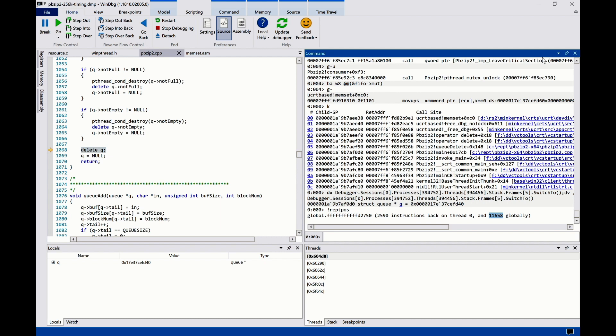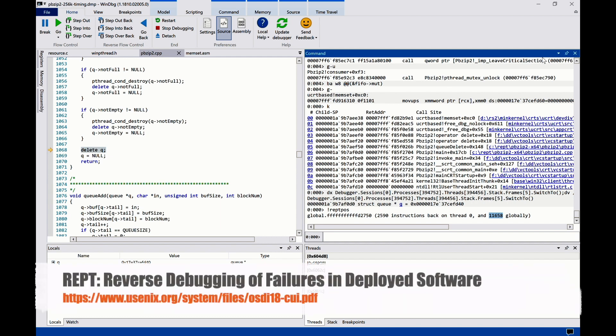If you want to know more about this technique, please check out our paper following this link. We'll see you next time.